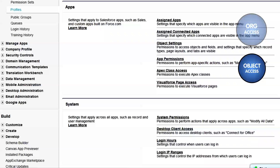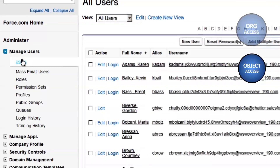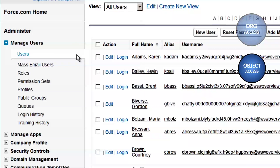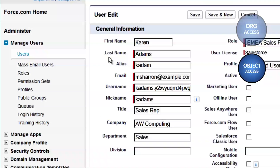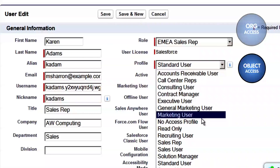To assign a profile, you'll go to the List of Users, located under Manage Users, and edit the user record. Here, we'll assign the Sales Rep Profile to Karen Adams by choosing it from the List of Profiles.